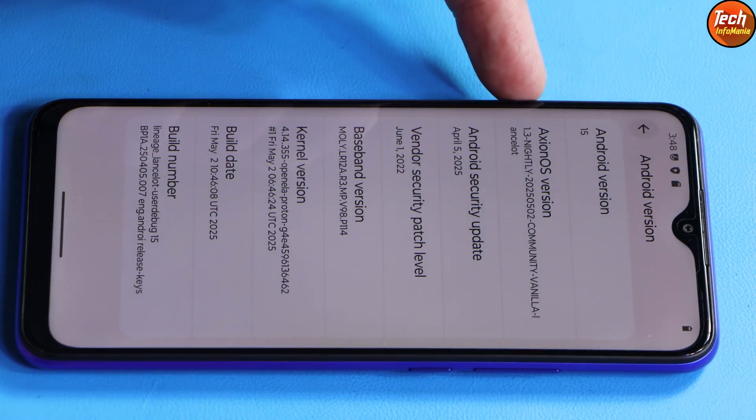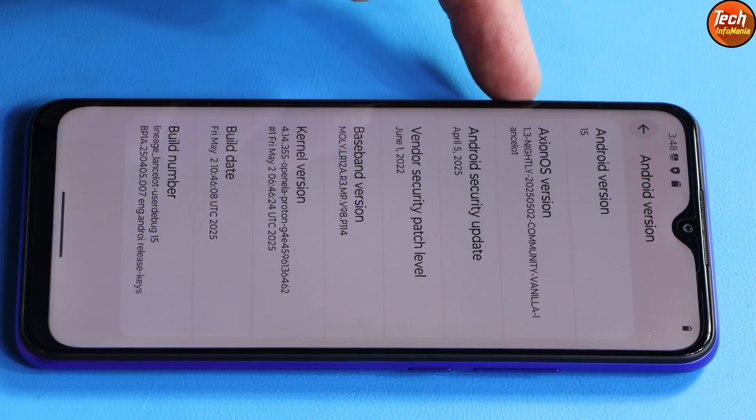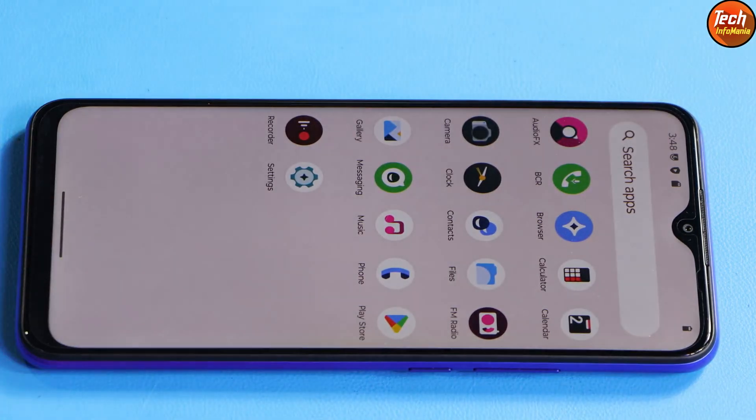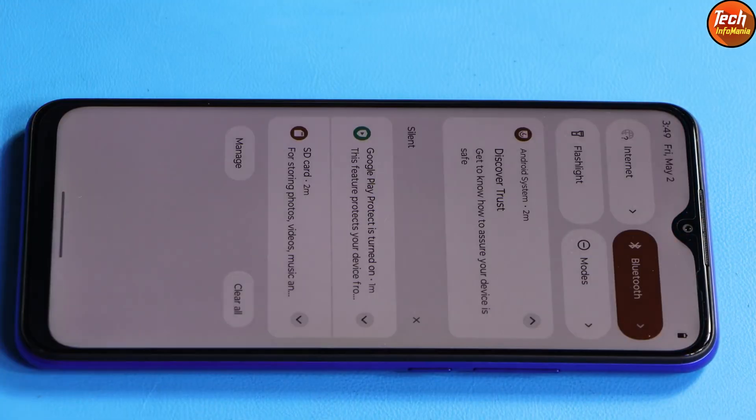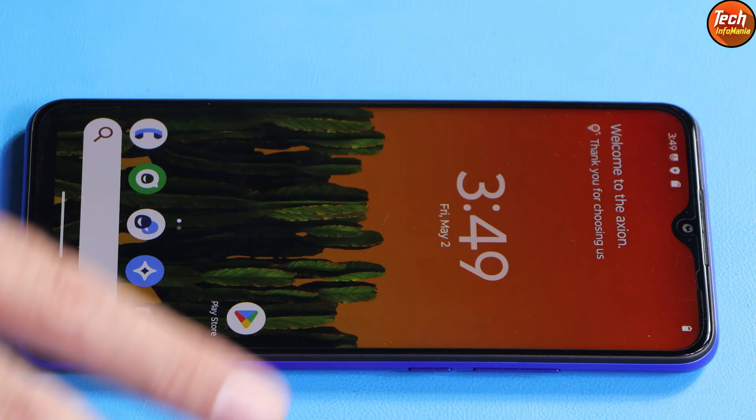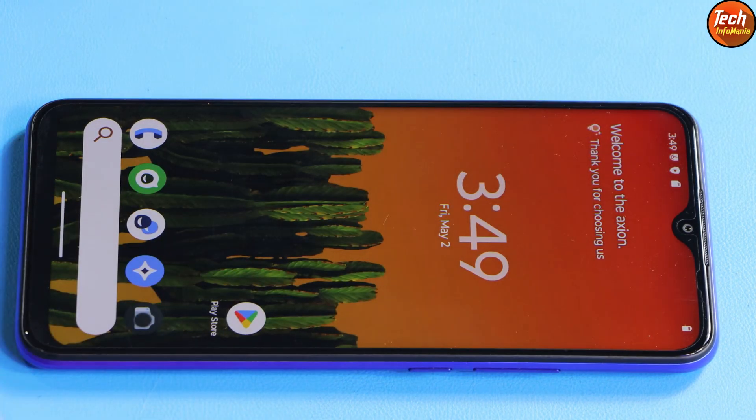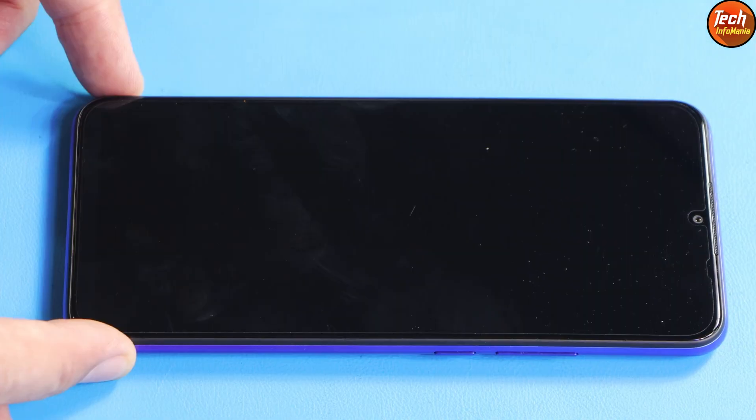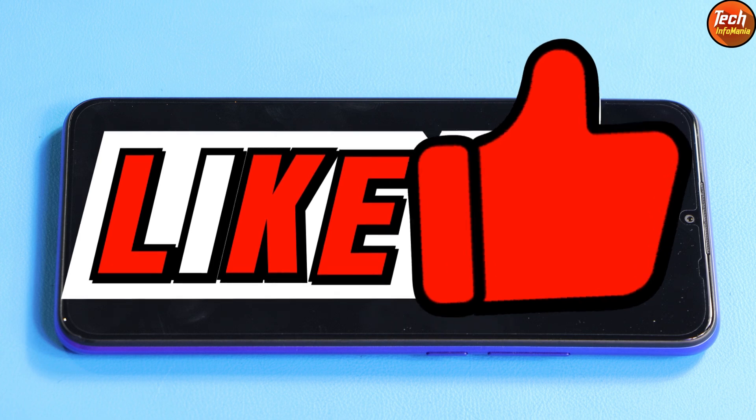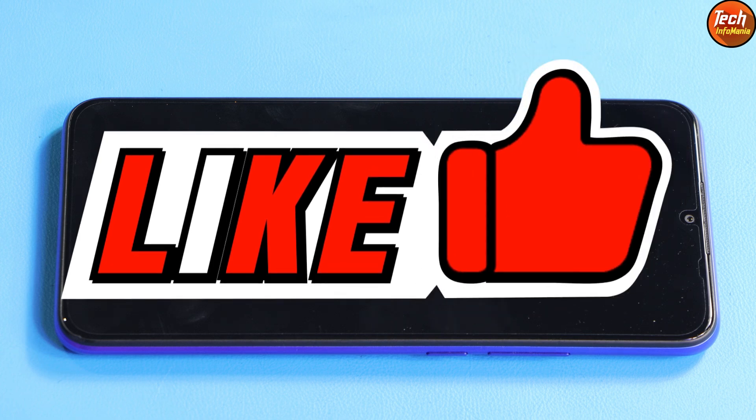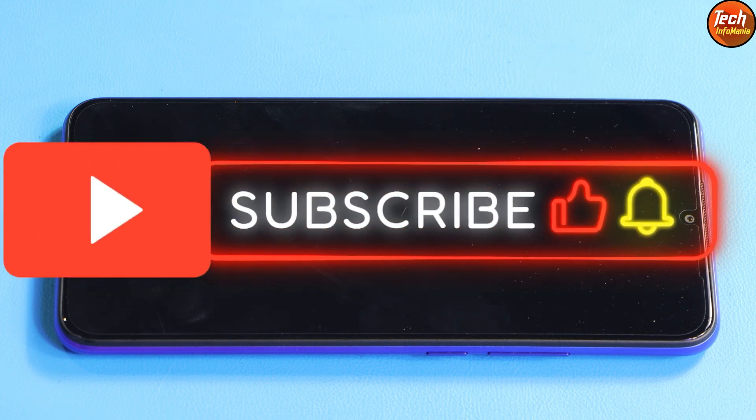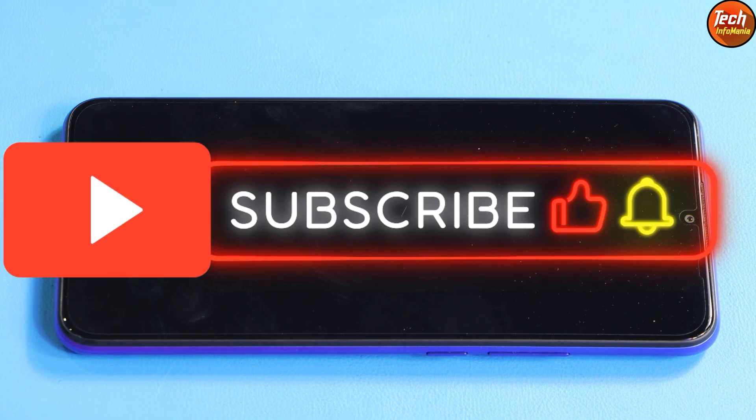If you want to flash a custom ROM and update your mobile phone from Android 12 to Android 15 by flashing a custom ROM, then watch the further video. Do not forget to like the video and subscribe my channel if you haven't subscribed yet.